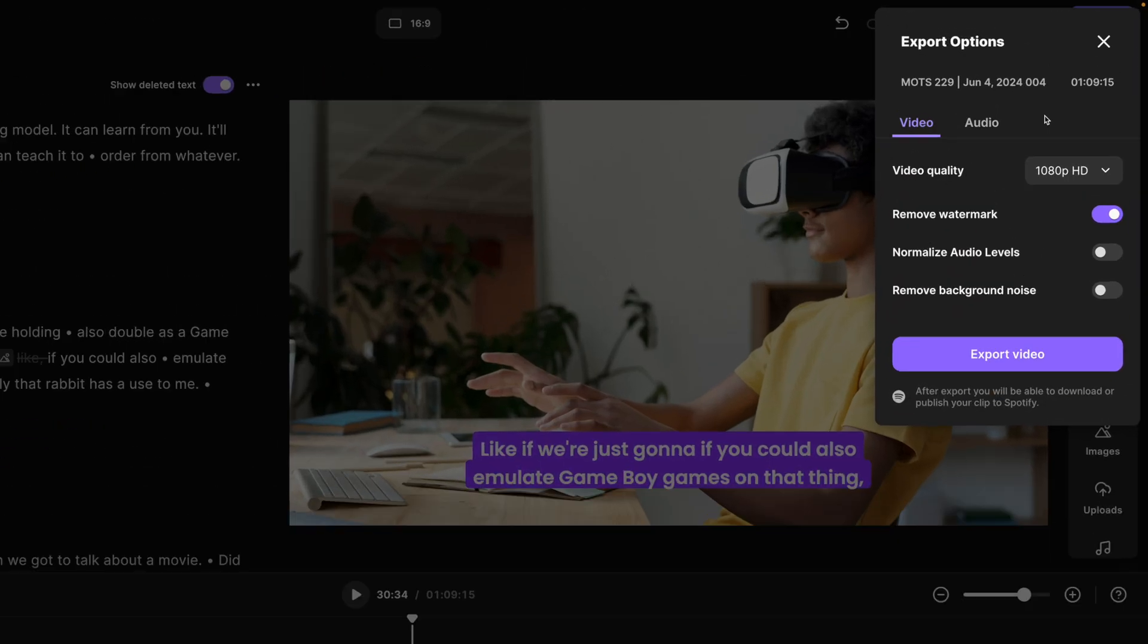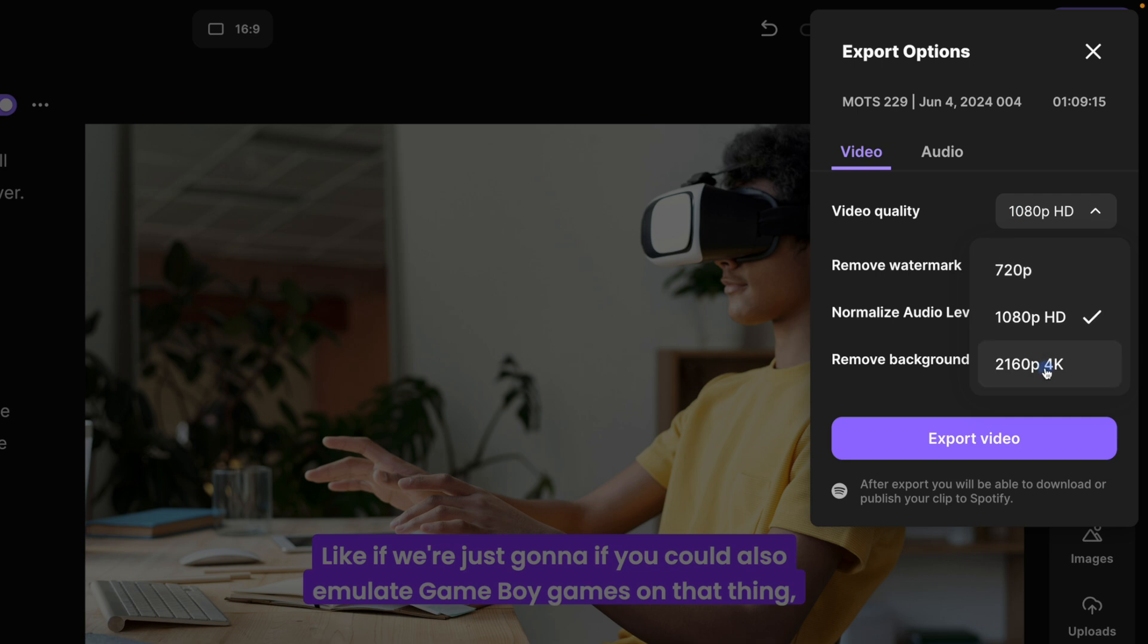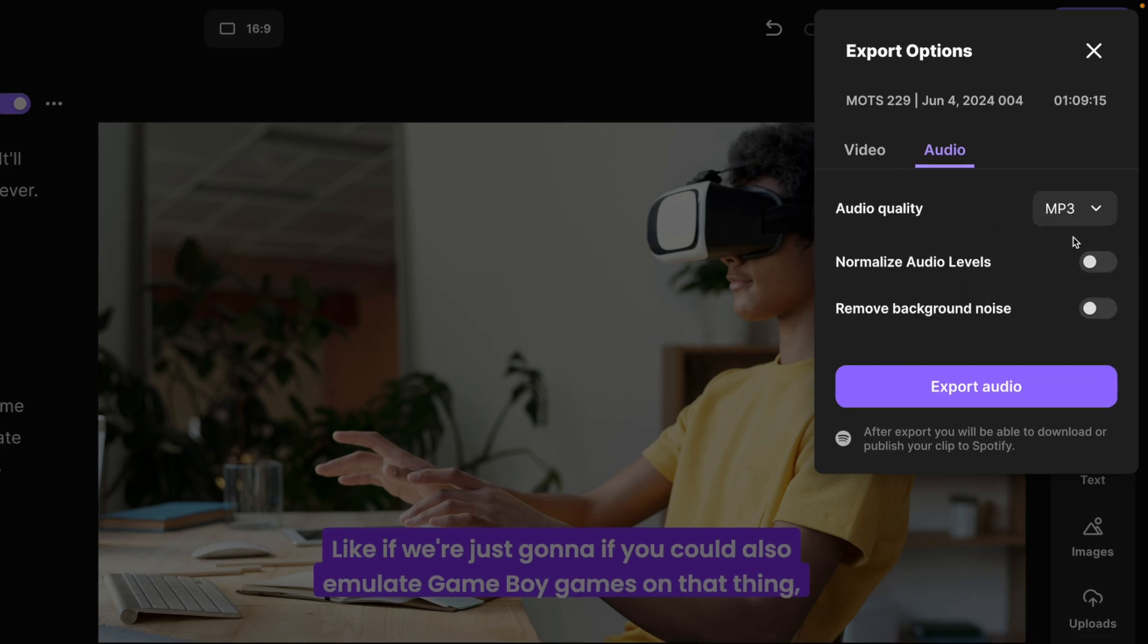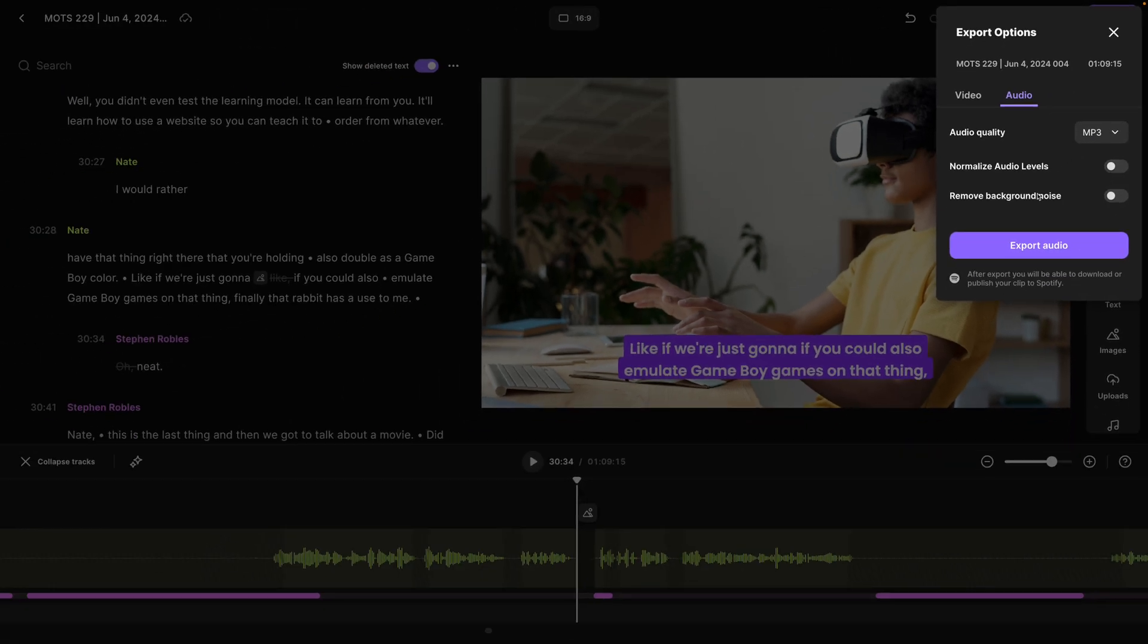Then when I'm ready, click the export button. I can export up to 4K video. Again, I can still choose to normalize the audio levels or jump over to audio and export an MP3 for my podcast.